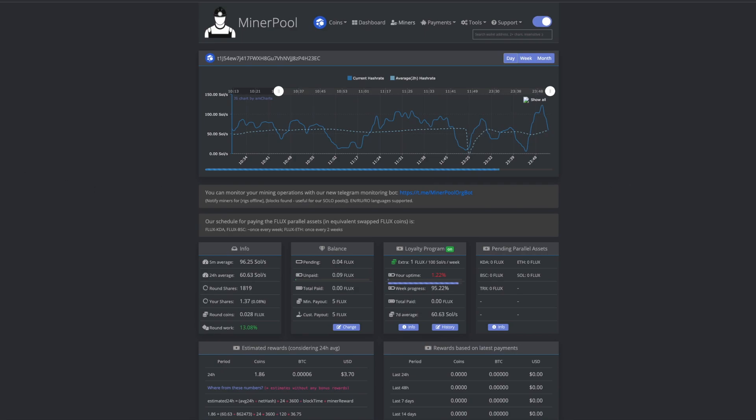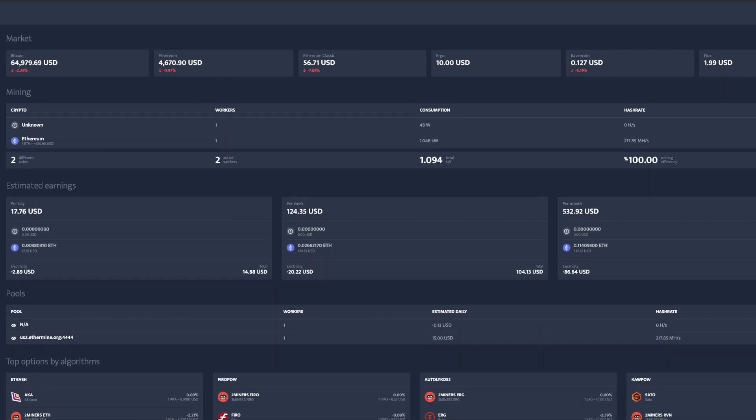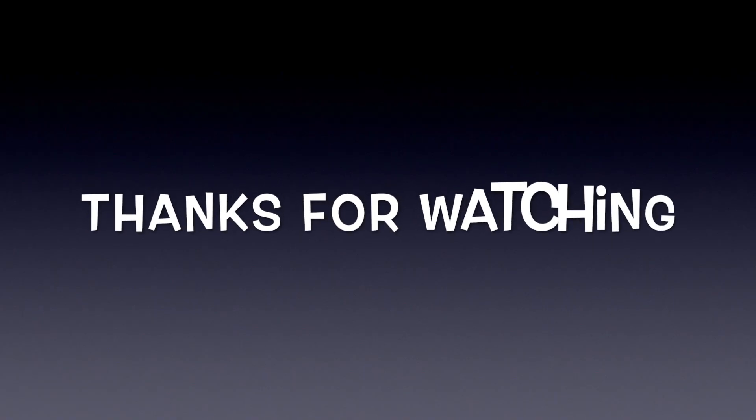So that is Flux. Mining Flux. We're now currently mining. So we're gonna have an update at some point. Not sure when. But yeah, that'll do it.